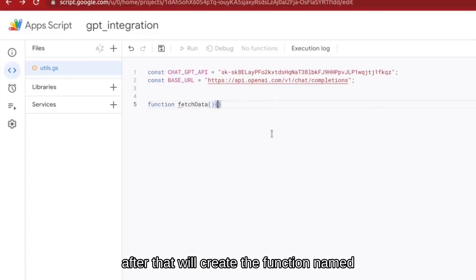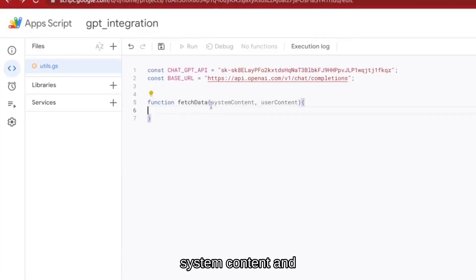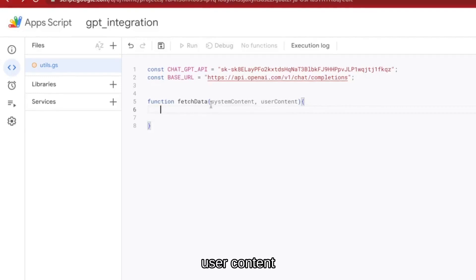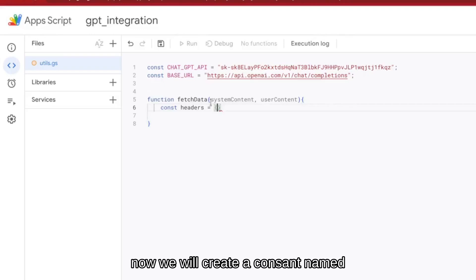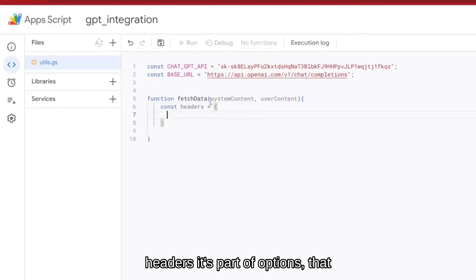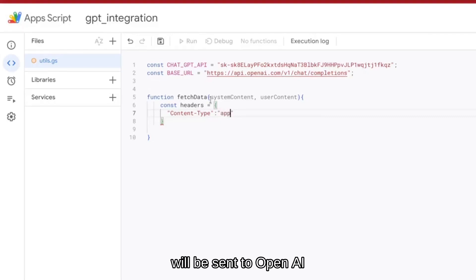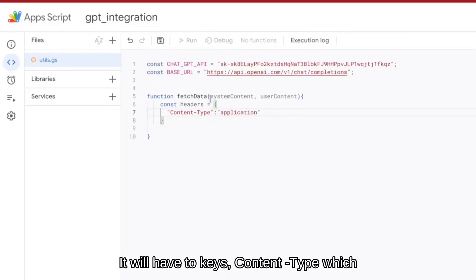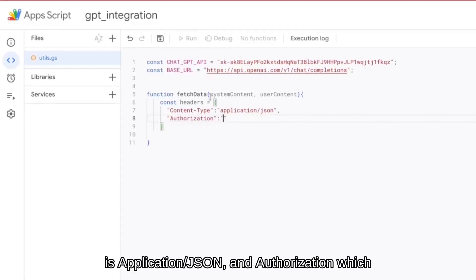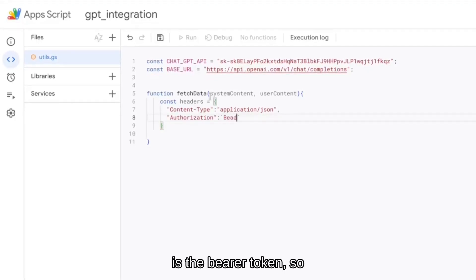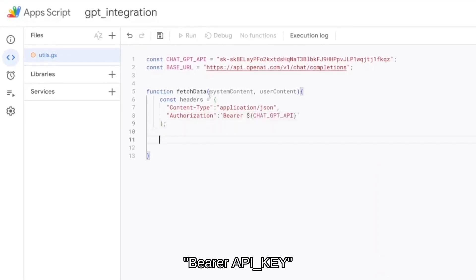After that we will create a function named fetchData. This will have two parameters: the first is system content and the second is user content. Now we will create a constant named headers — it is part of the options that will be sent to OpenAI. It will have two keys: Content-Type, which is application/json, and Authorization, which is the Bearer token — so 'Bearer' space and then chatGPT_API.